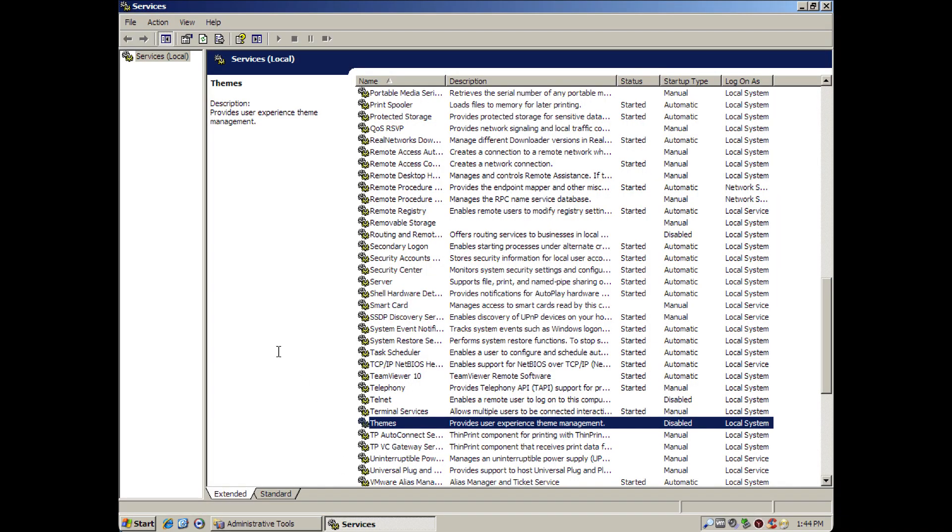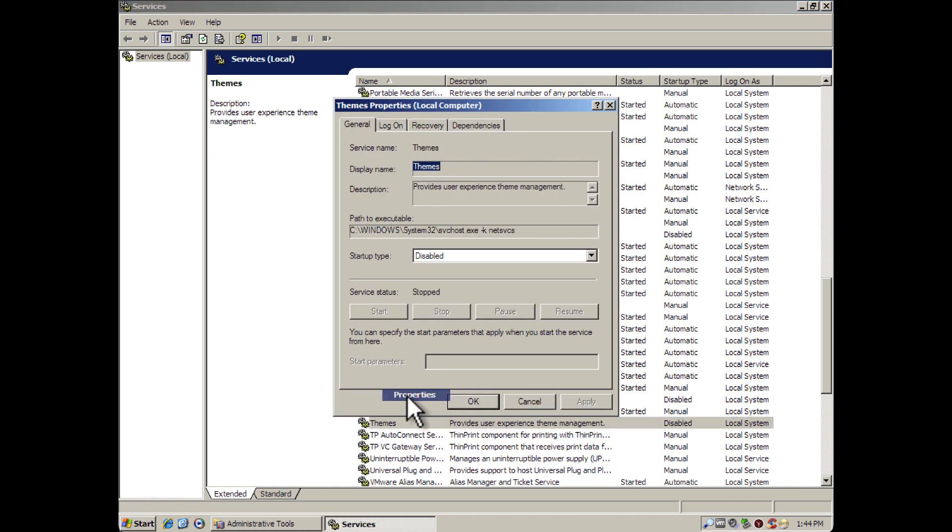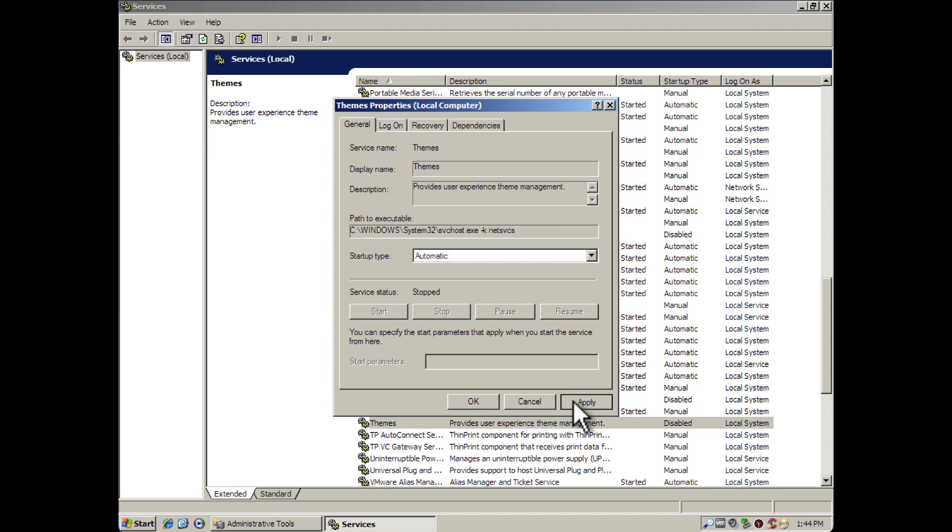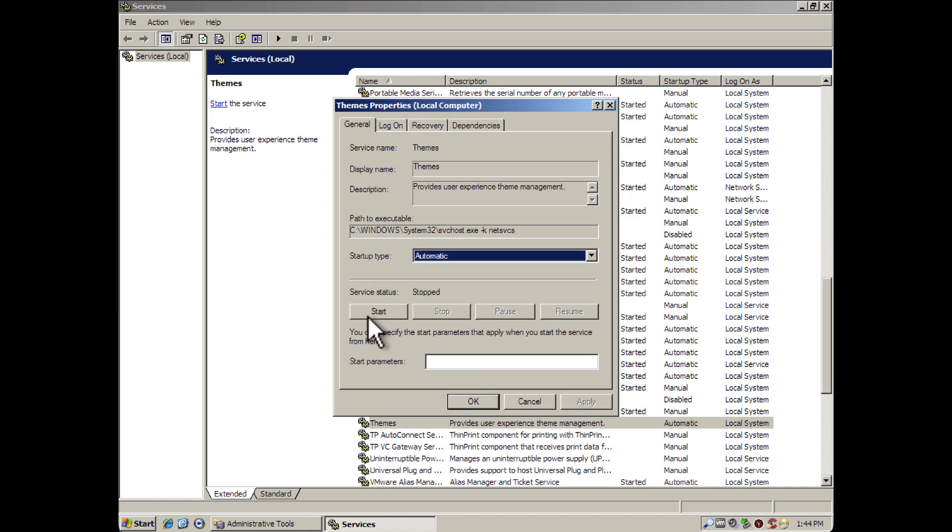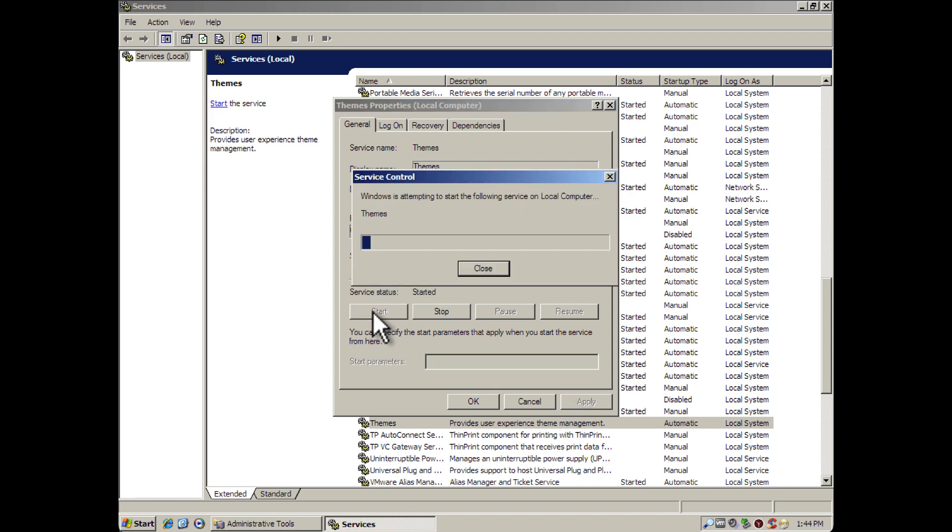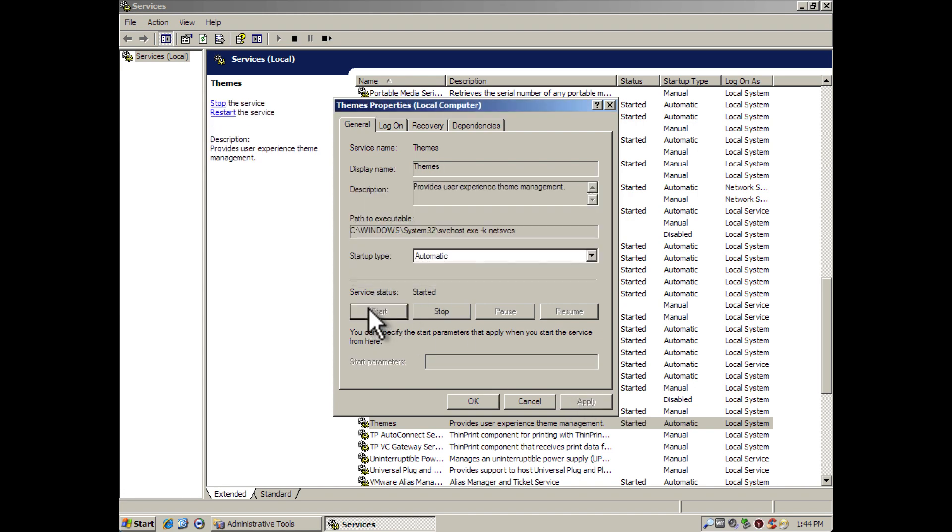But to re-enable it, all you do is right-click, go to Properties. We're going to go to Automatic, go back to automatic. And we're going to just click Start. And the theme service is back.